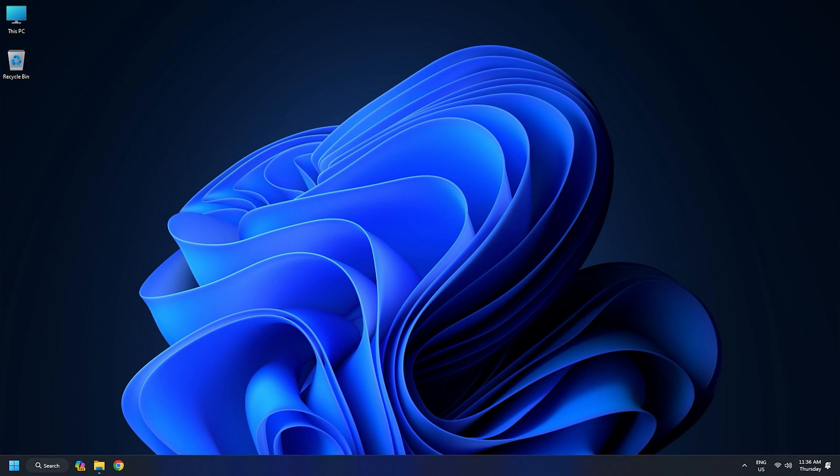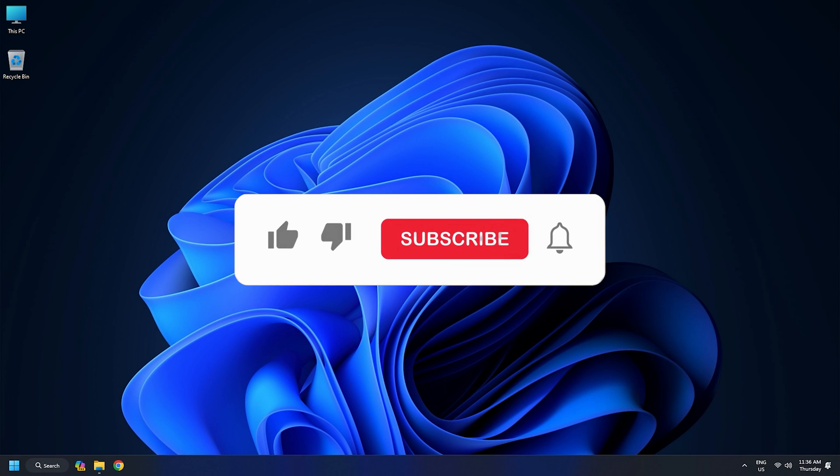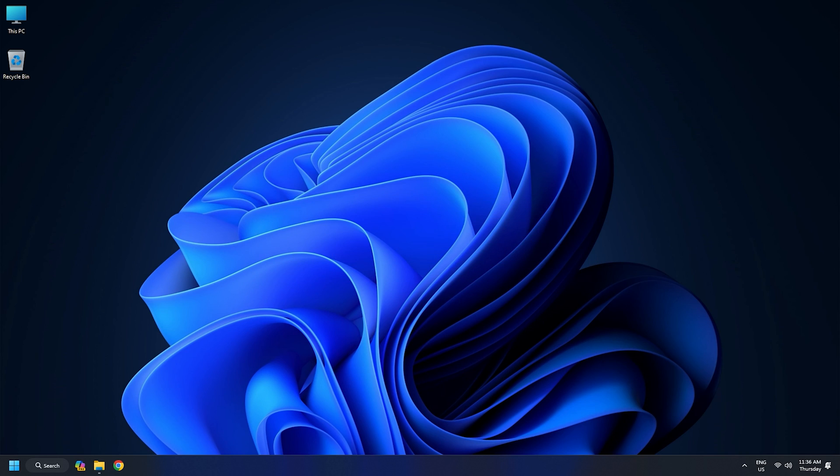So, that's it. Subscribe to the Windows Club for all your tech solutions related to Windows. Thanks for watching.